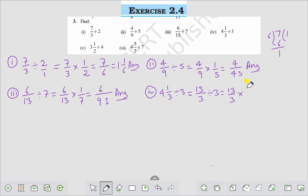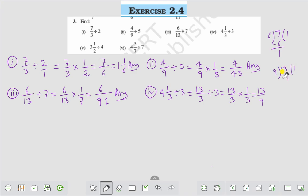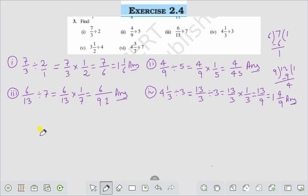That would be equal to 13 by 3 into the reciprocal of 3, which is 1 by 3. That comes to 13 by 9. Now if we divide 13 by 9: 9 goes once with remainder 4, that is equal to 1 whole 4 by 9. This is the answer to Question number 4.